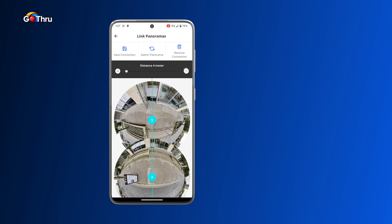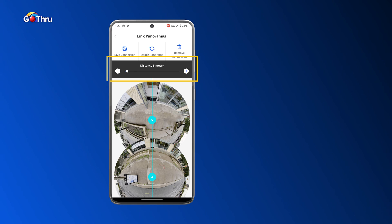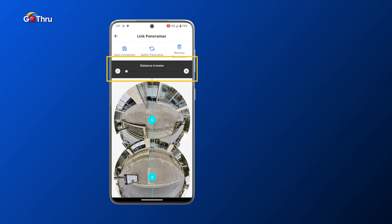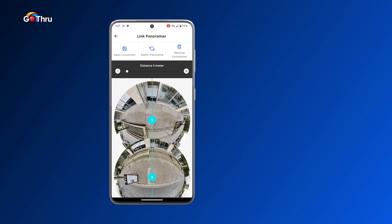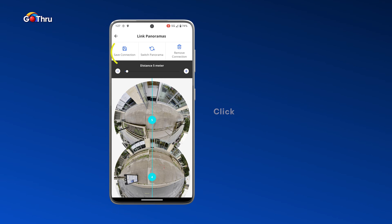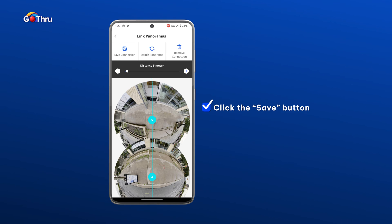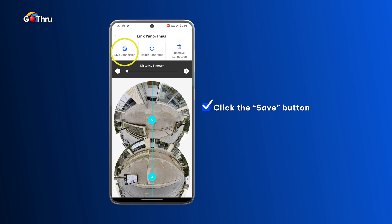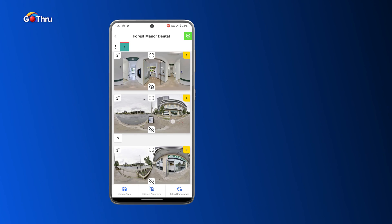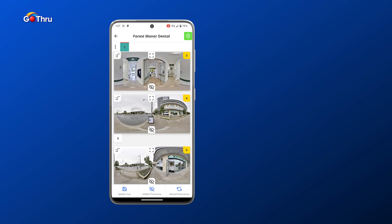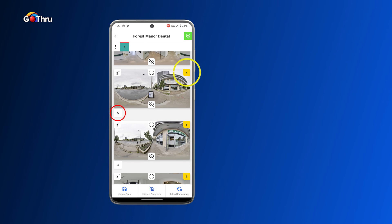Panel two is not perfectly aligned, so we can nudge it a bit. We can move these circles by holding a finger on one and dragging left or right to adjust the panel position. Then we select the distance between the images — in this case let's say five meters — using the plus or minus button. When we're happy with the connection, we click the Save Connection button in the top left corner and go back to number four.